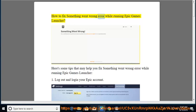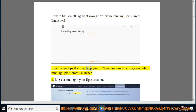How to fix something went wrong error while running Epic Games Launcher. Here's some tips that may help you fix something went wrong error while running Epic Games Launcher.